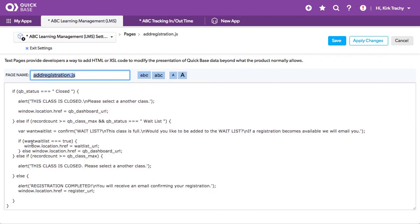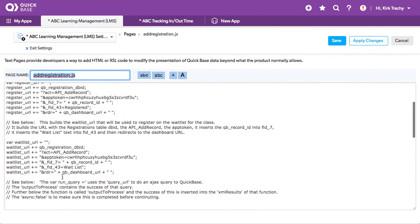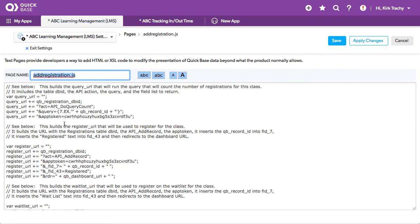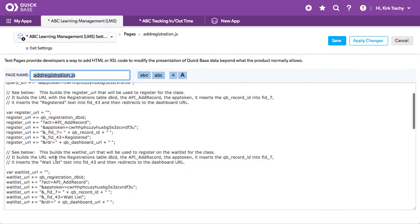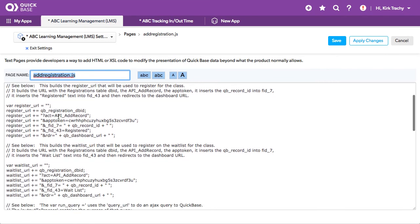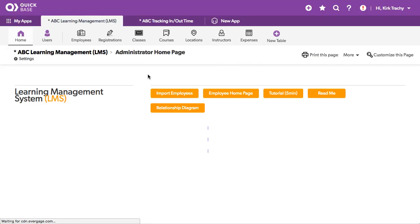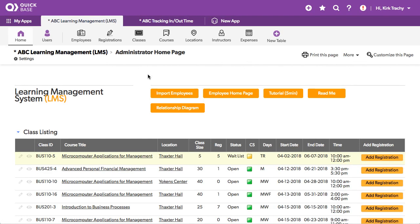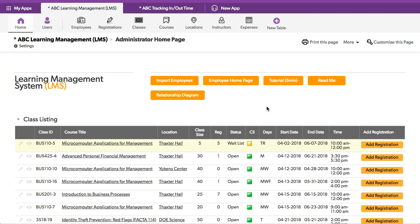And it actually decides which one of these URLs it's going to use, the registration one or the wait list one. So that's some of the background of the ABC Learning Management LMS. And again, you may or may not want to use this functionality, but it sure allows and protects you from overbooking your classes.